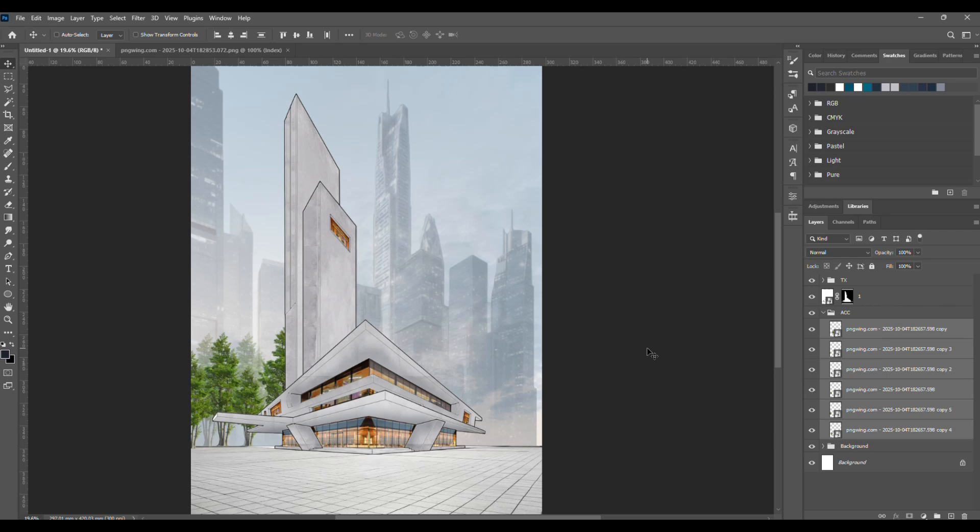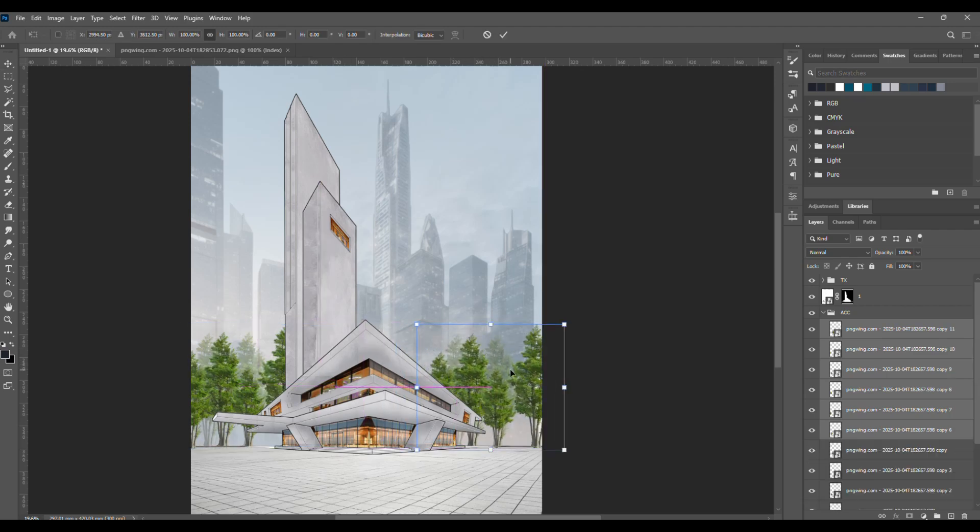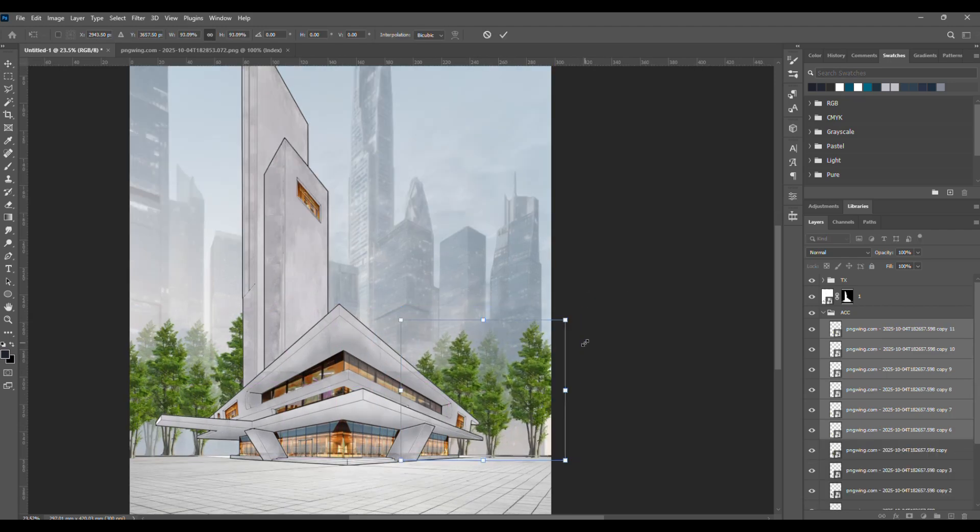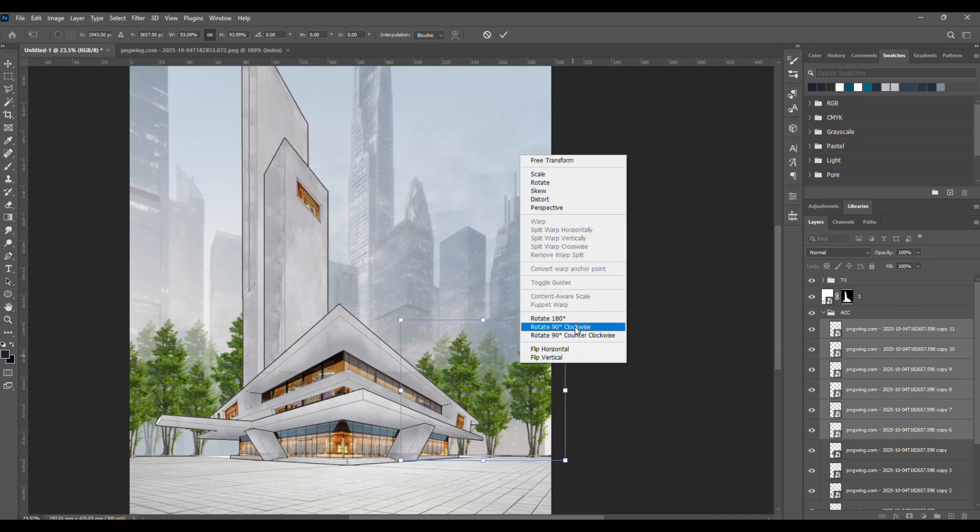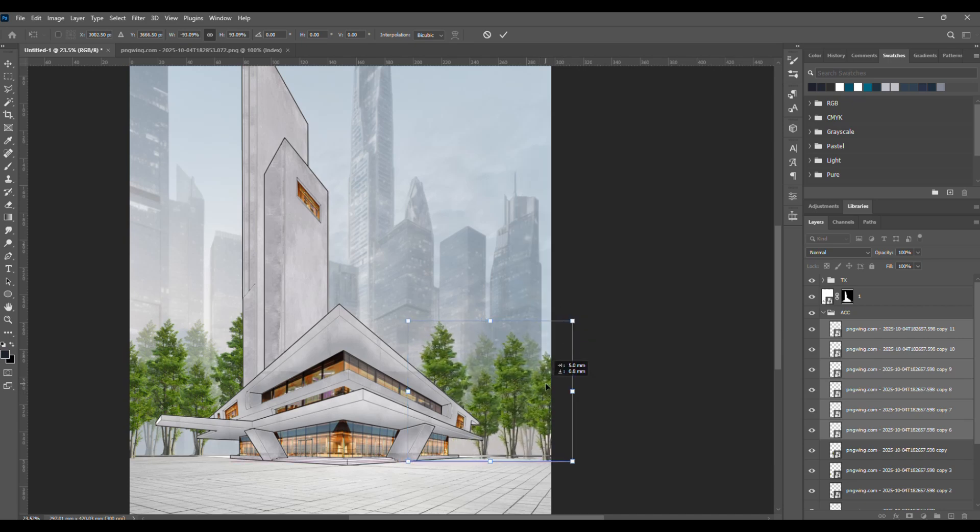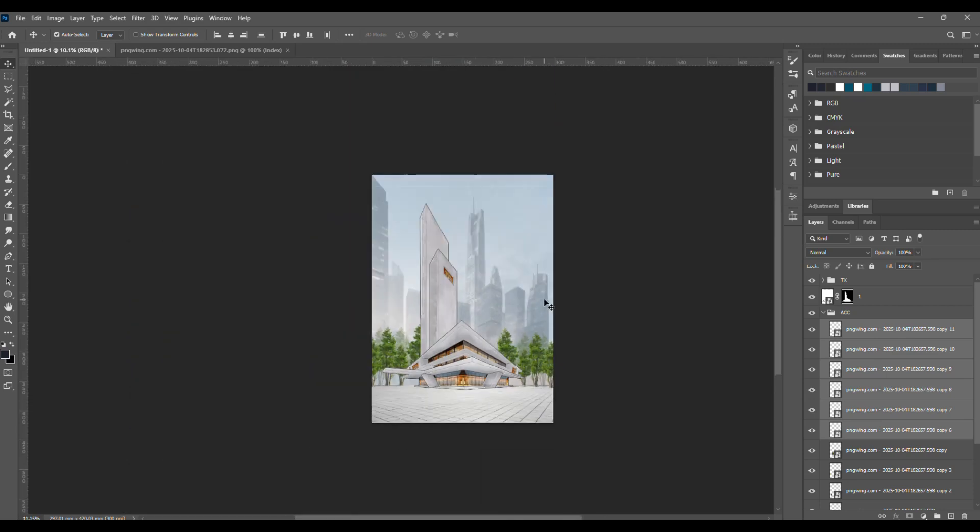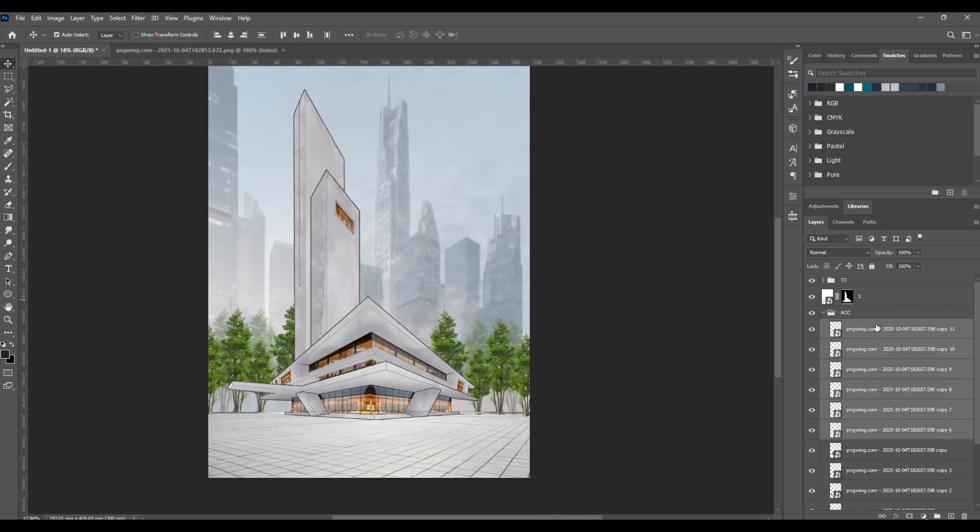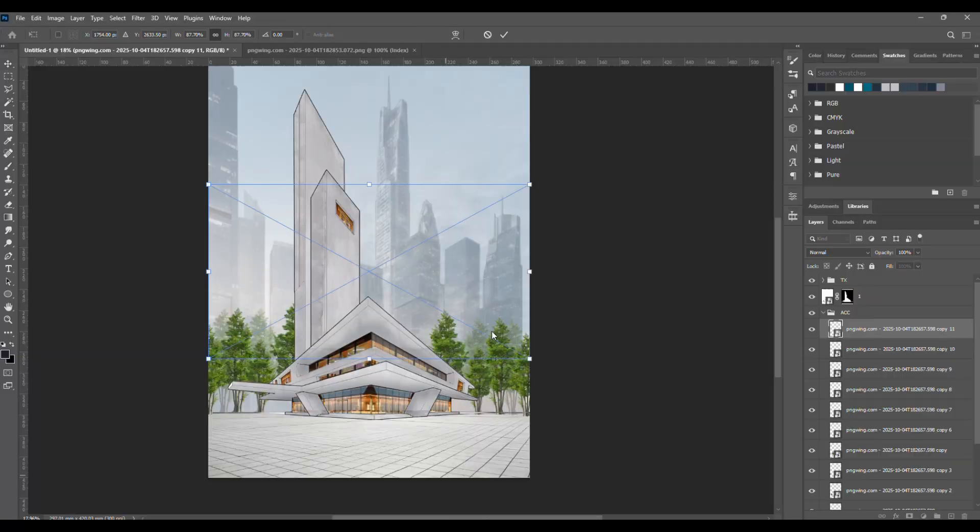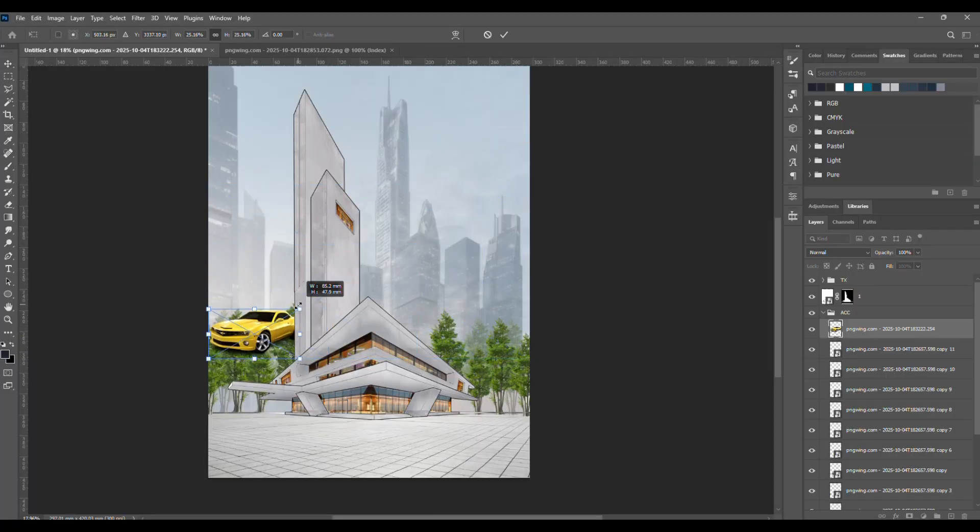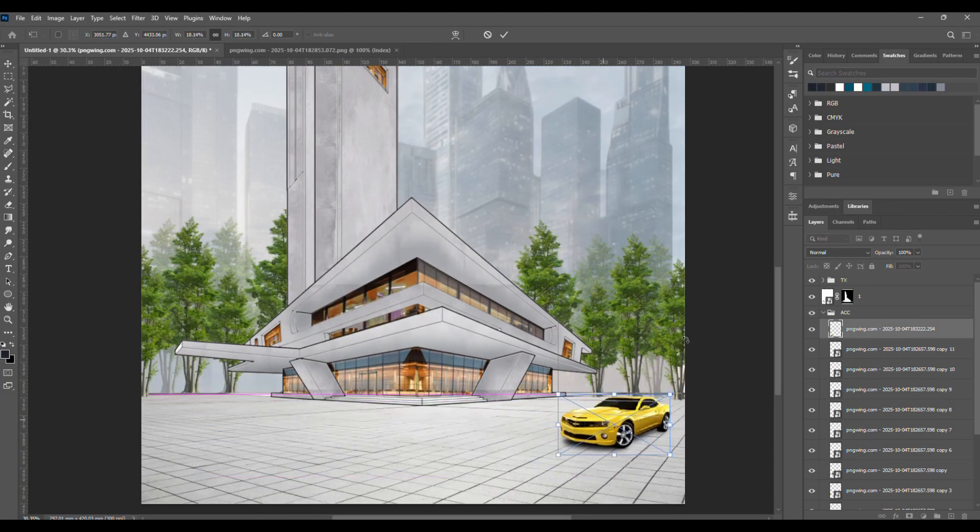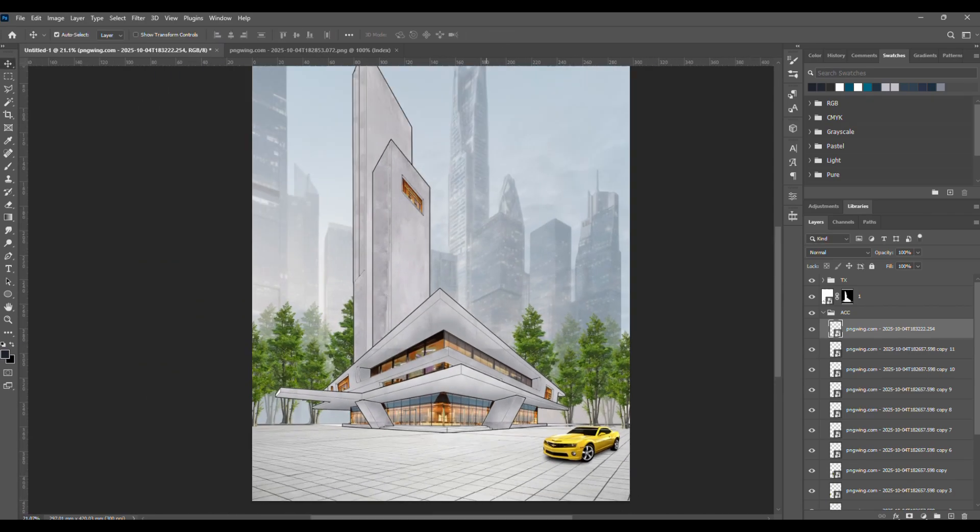After finishing one side, select all the tree layers by clicking the first one, then holding shift and clicking the last one. Press Ctrl plus J to duplicate them to the other side. You can flip or resize them. That's totally fine. The goal here is to create a nice visual hierarchy among the trees. Finally, let's add a car to complete the scene. Adjust its size so it fits nicely into the composition.